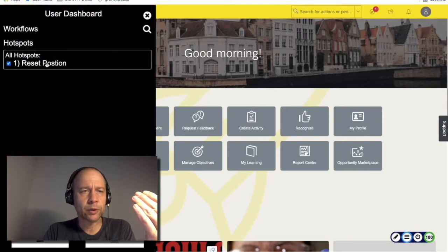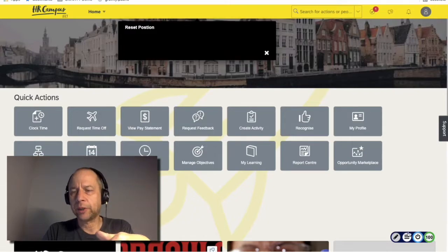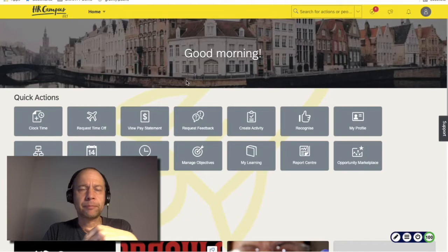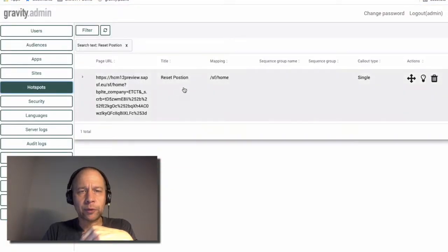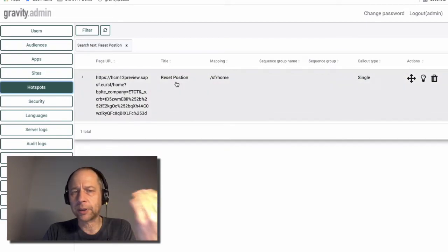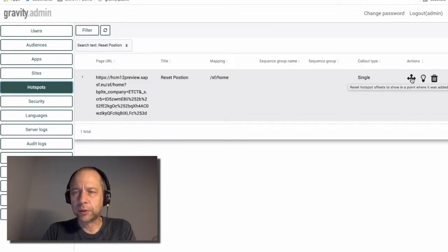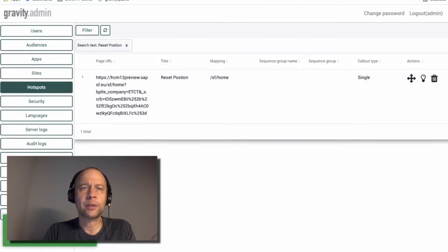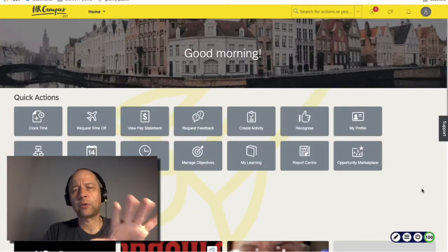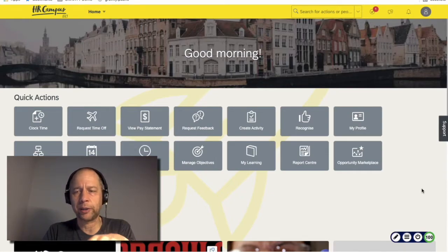Even though if I look into the dashboard, that element is still there, but I cannot move it. So if I go into Gravity now, into hotspots and look up for my callout — here in this example it's called "reset positioning" — what I can do is click on that action.